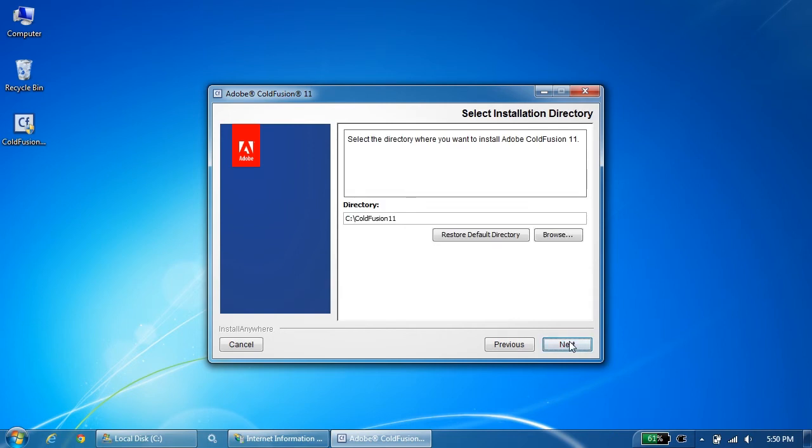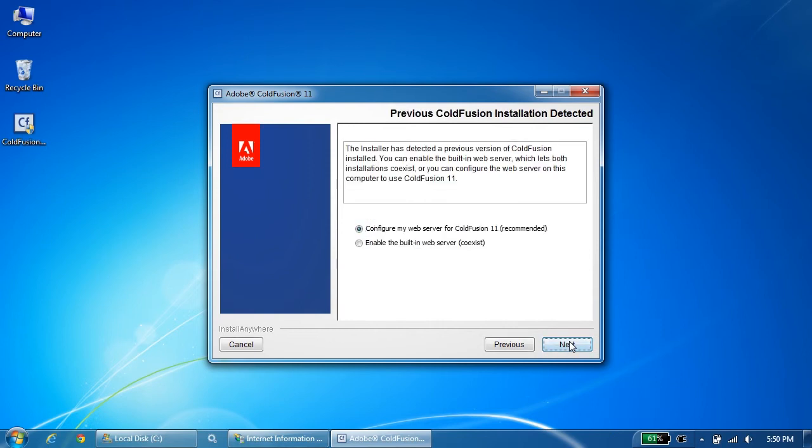This shows the default directory for ColdFusion installation. I'll go with the default directory itself. As discussed in the previous video as well, this is the section where most of the users are not sure what to select. Now, for development, we can go either with them, but since we're talking about the production profile, then we should be using configure my web server for ColdFusion 11.